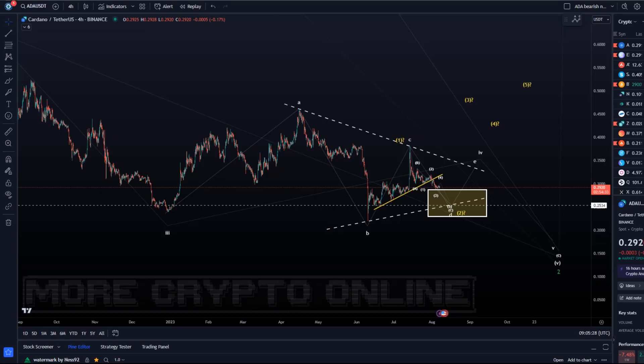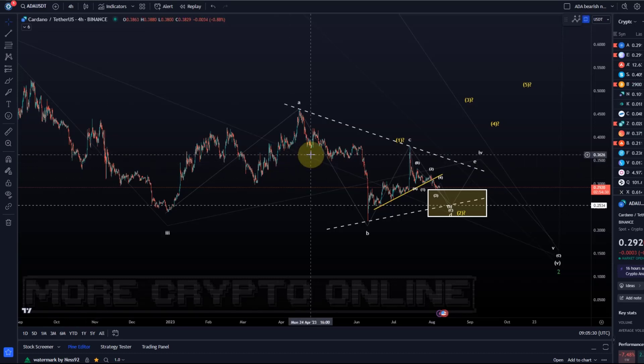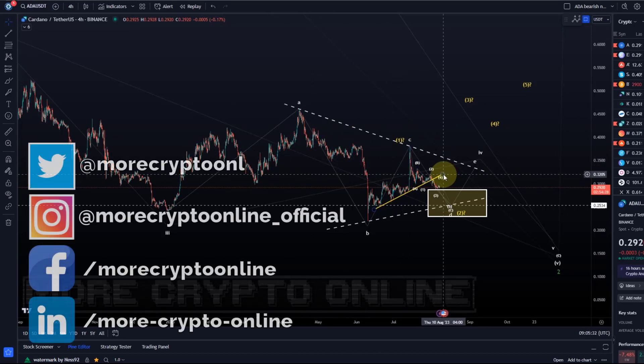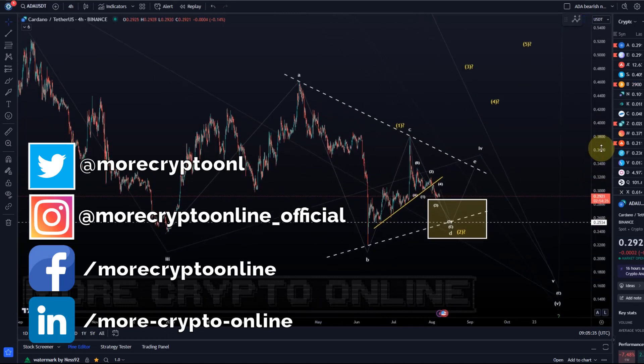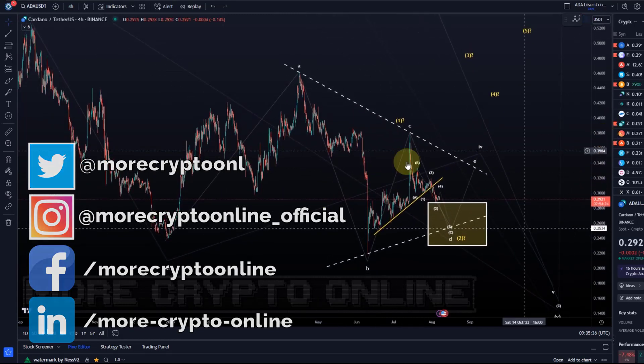Hello and welcome to another update video about ADA. ADA continues to be in this potential Elliott wave triangle that we're tracking here on the 4-hour chart.